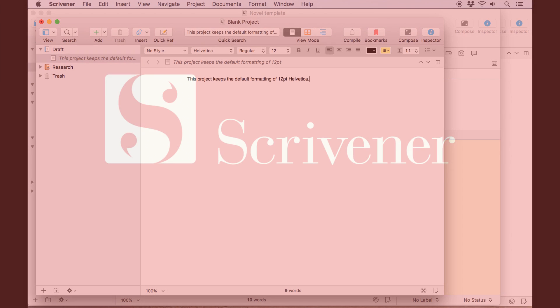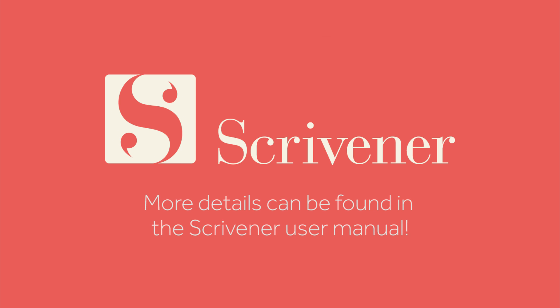That's all we're going to cover in this video. If you're interested in learning more about the features of Scrivener, our other videos should be linked nearby. Thanks for watching, and happy writing!